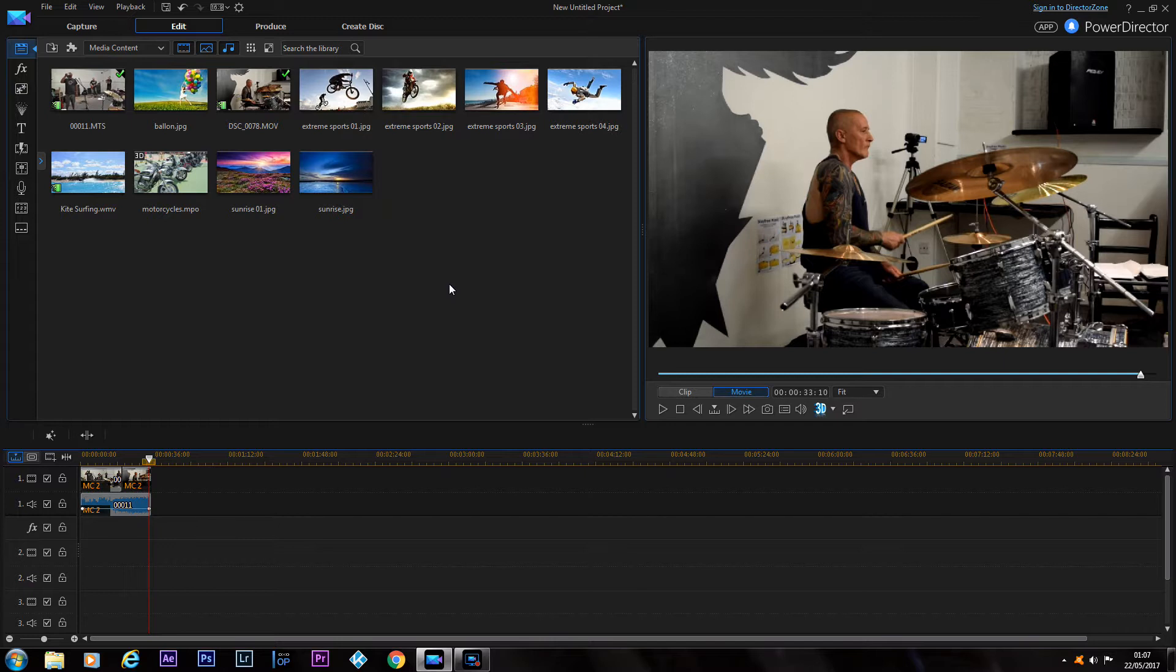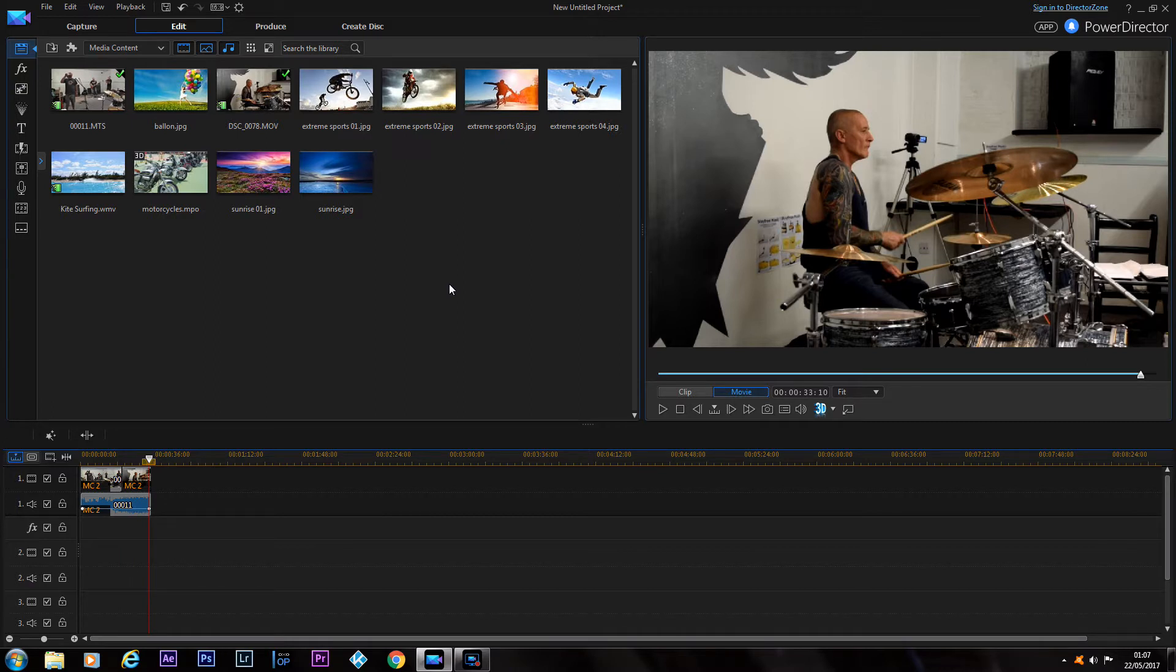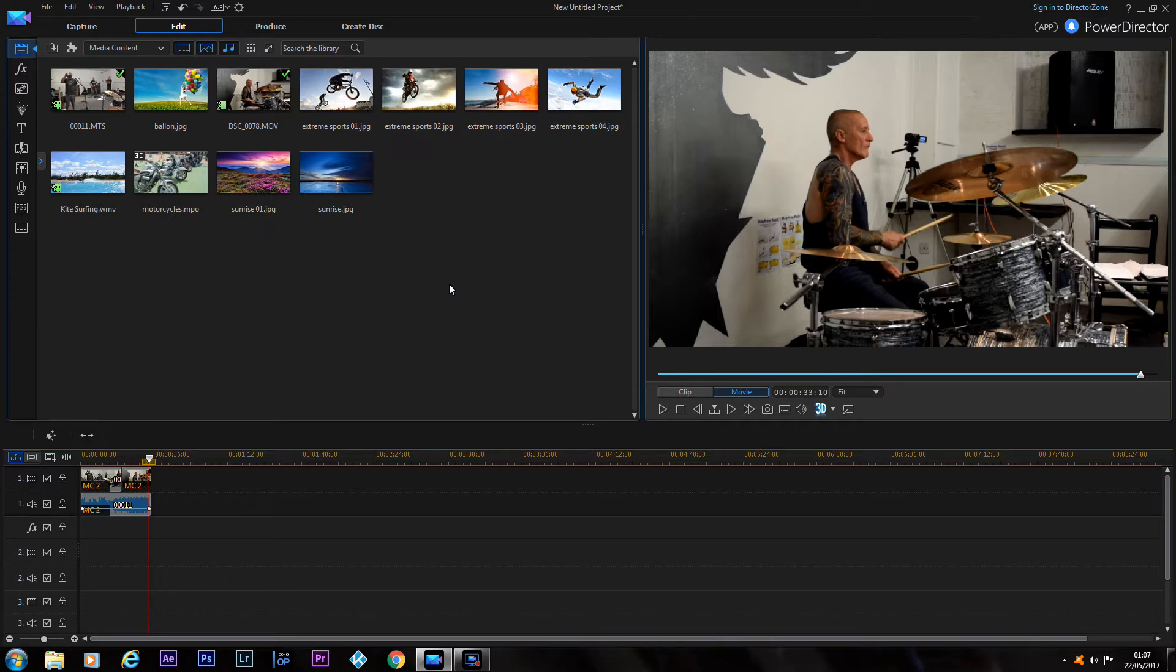As you can see in the multi-camera recorder on PowerDirector 14, when you start recording the sound is not in sync with the picture, yet when it puts it on your timeline it is in sync. Has anyone else had these problems?